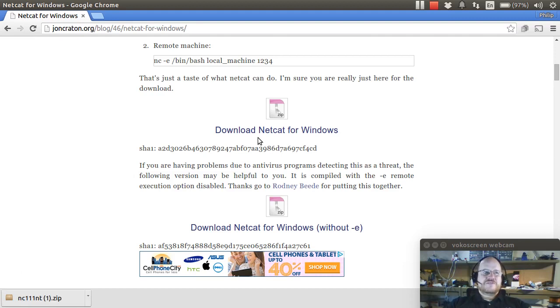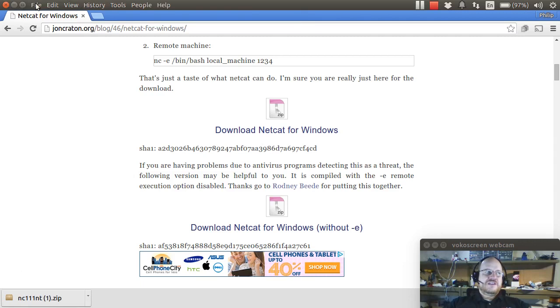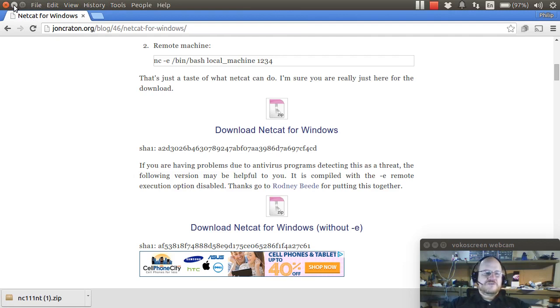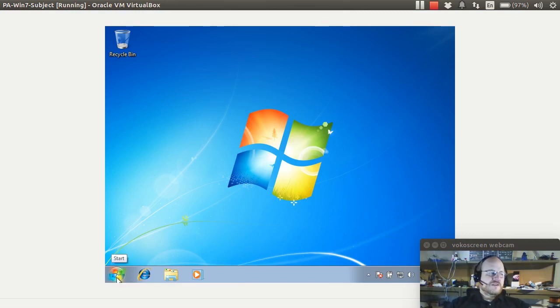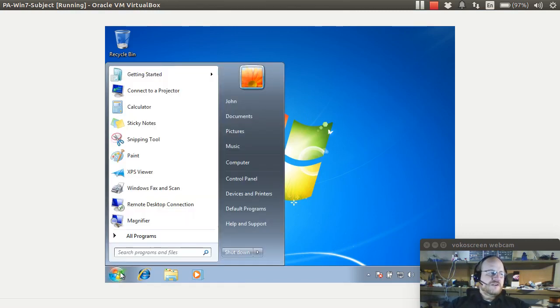So I've already done that and I've installed it and now I will run it inside of my subject system which is running a virtual machine. So here I have my subject system. This one is running Windows 7 and if I open a command prompt, I can go to my eDrive.